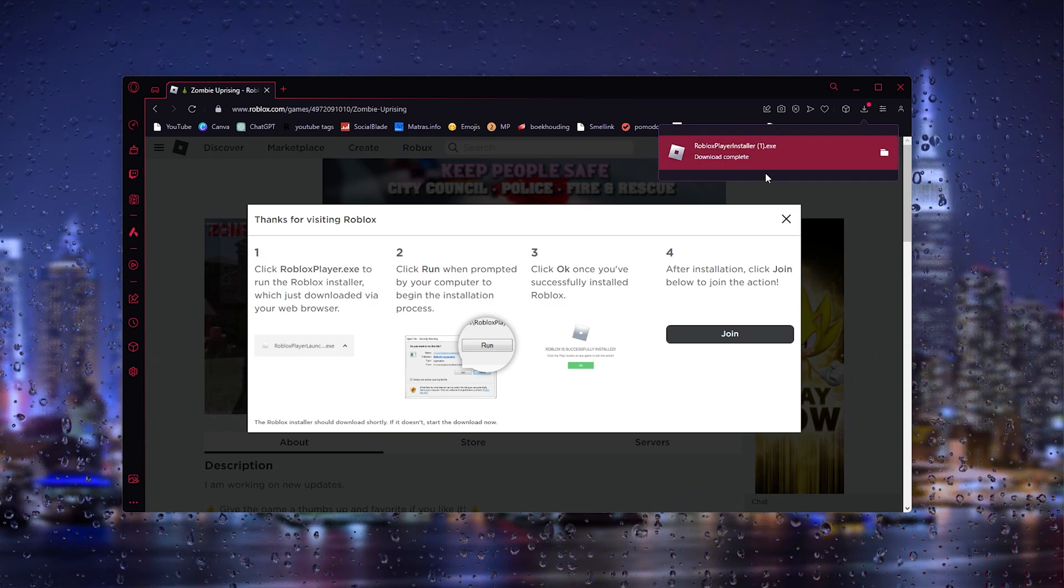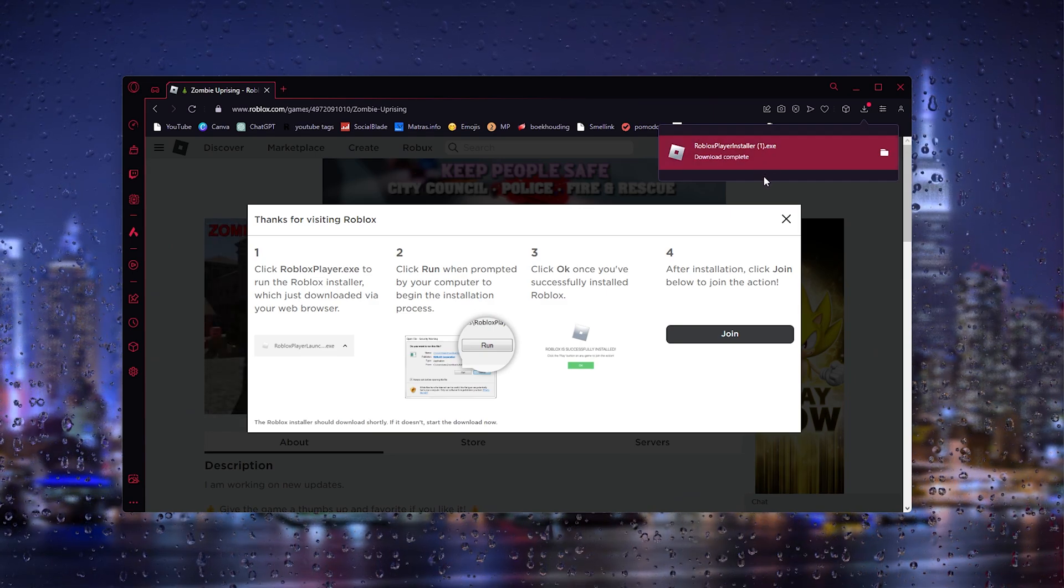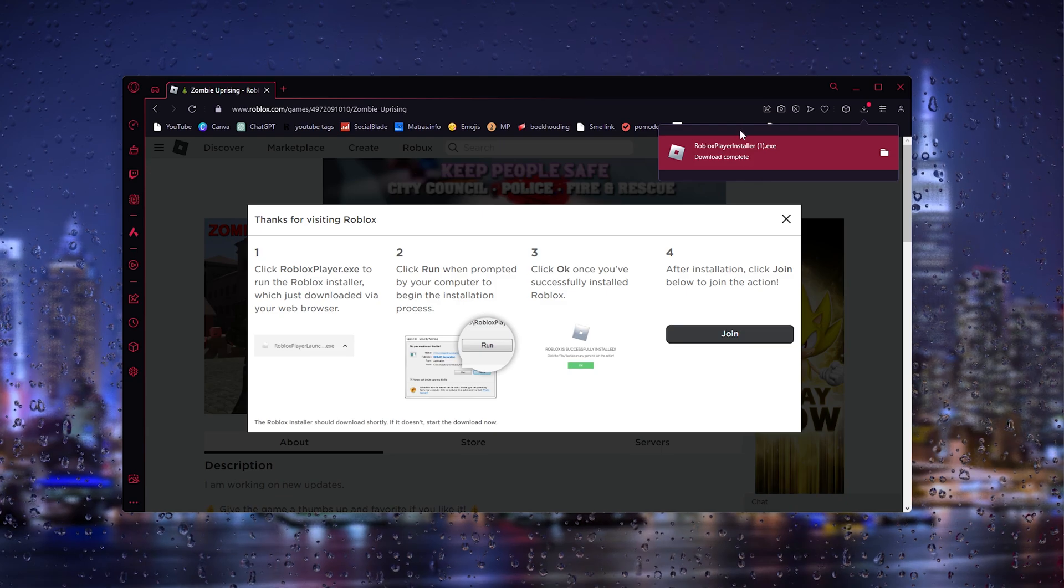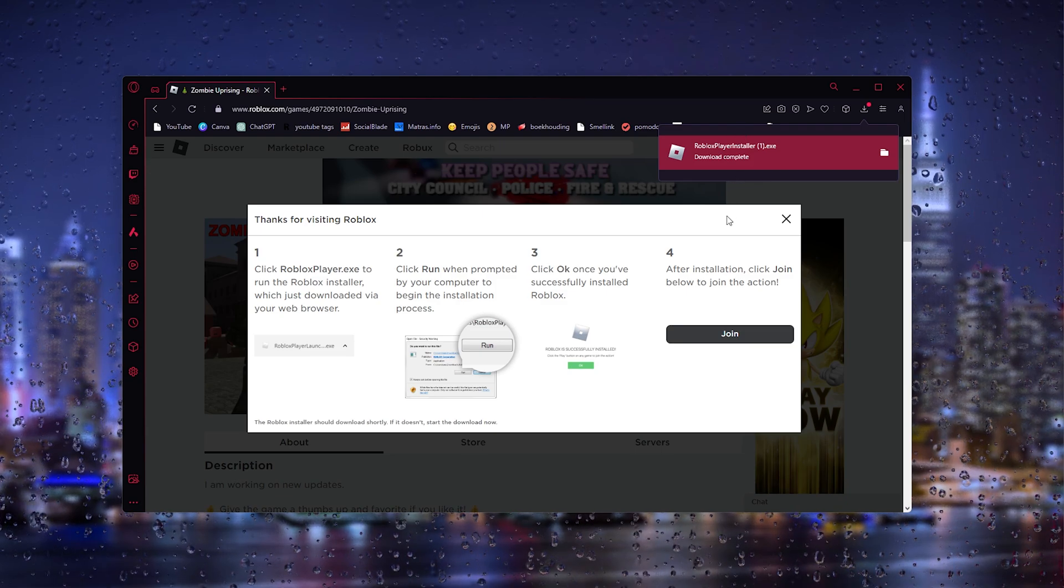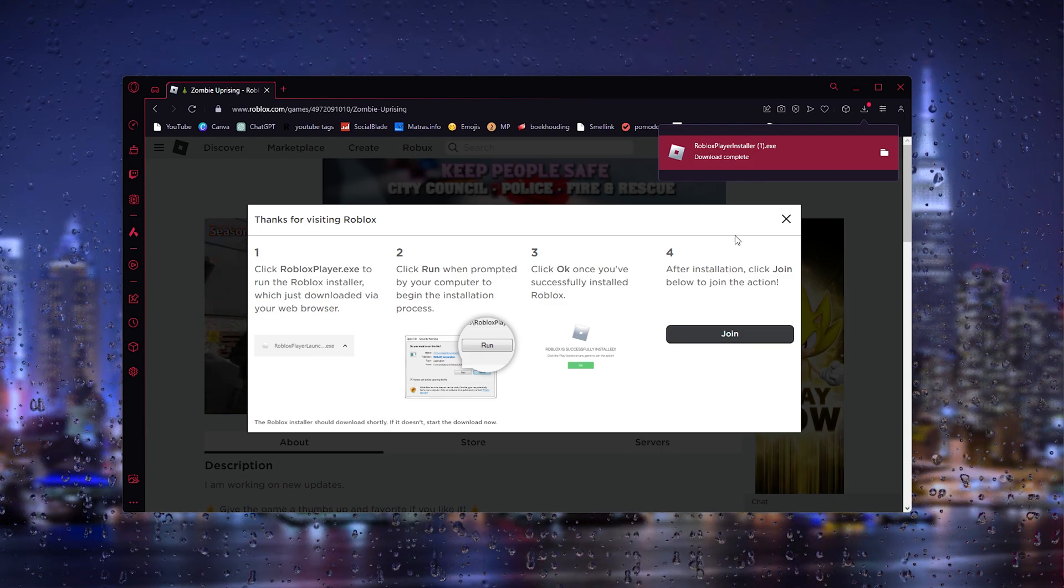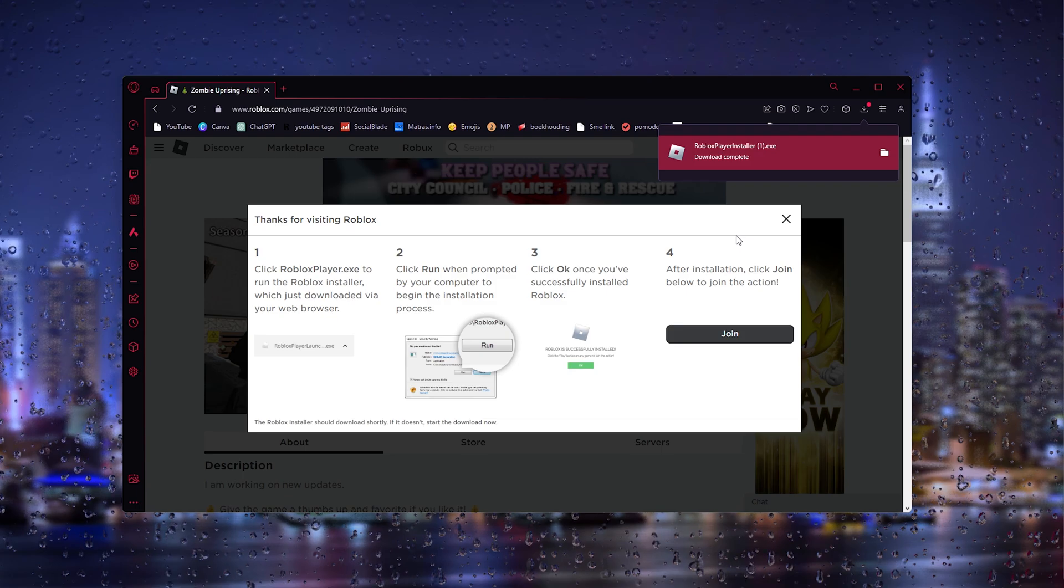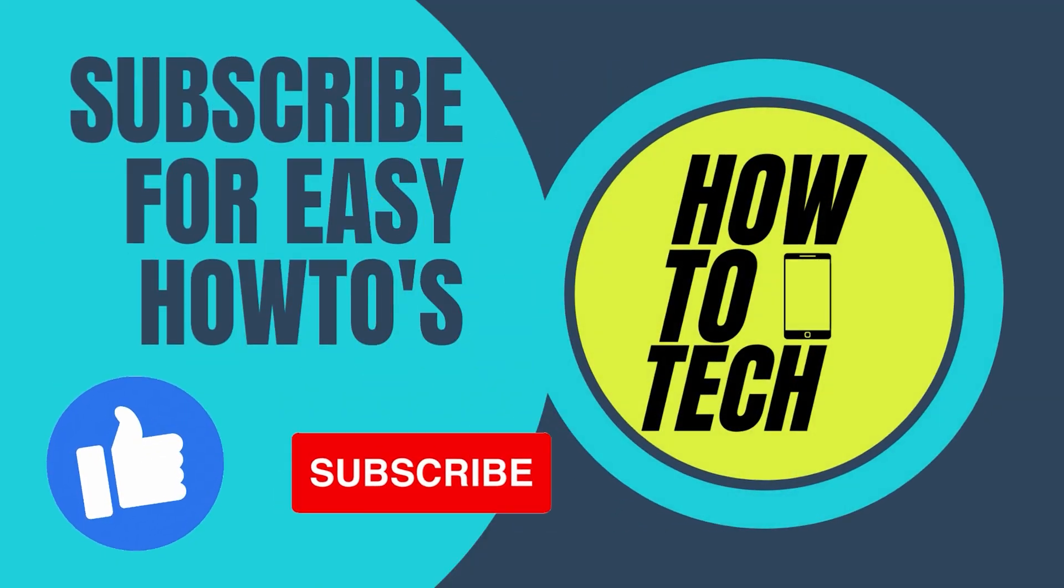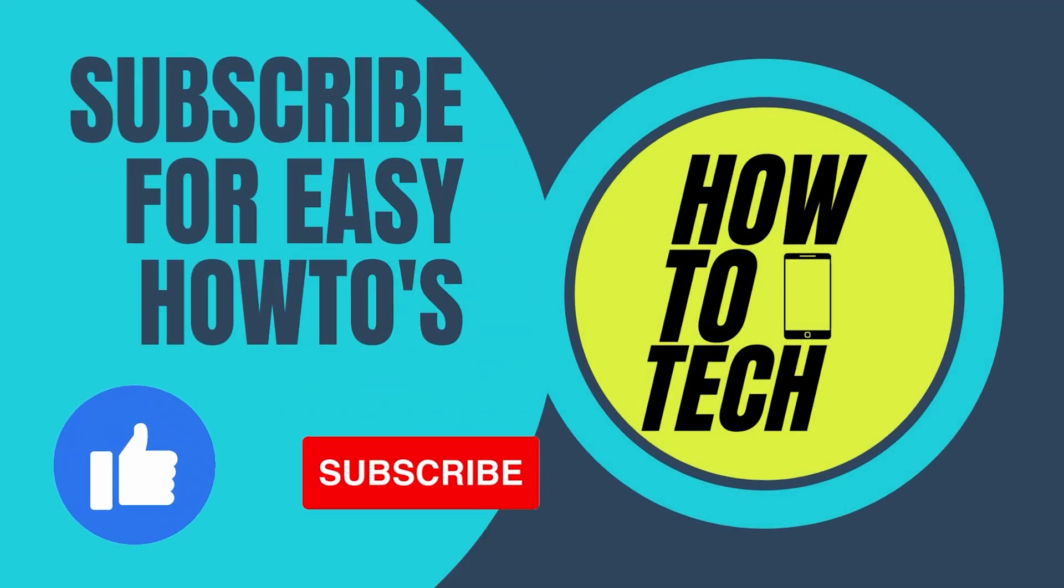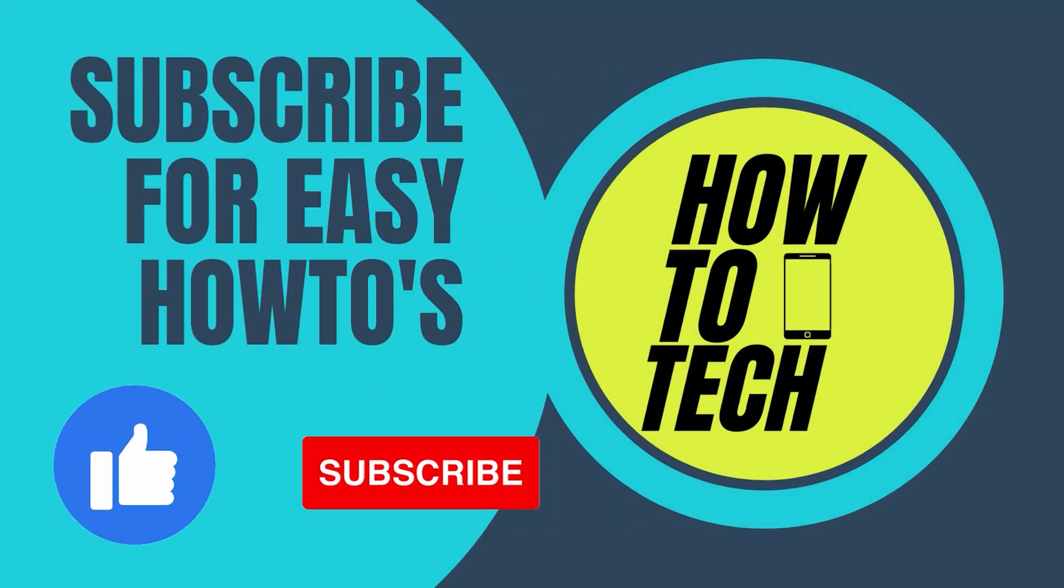If you still run into problems, please leave it in the comments down below. I'll try my very best to help you. If this tutorial helped you, please leave a like and subscribe. It helps me out a lot. Thanks for watching.